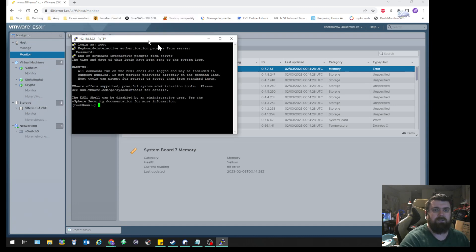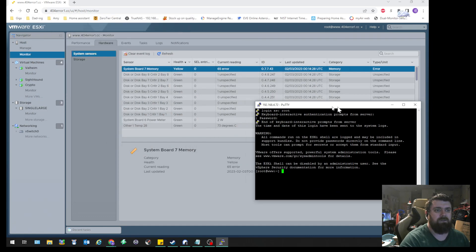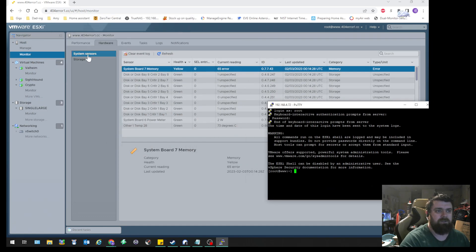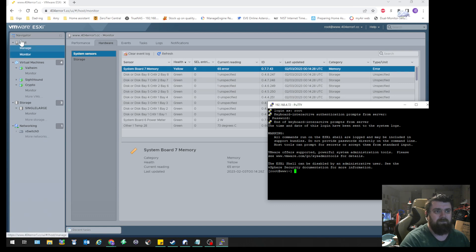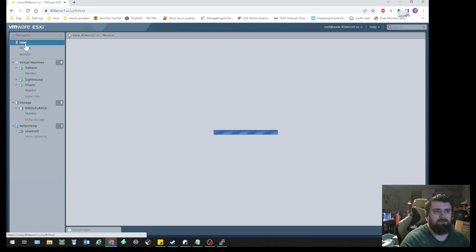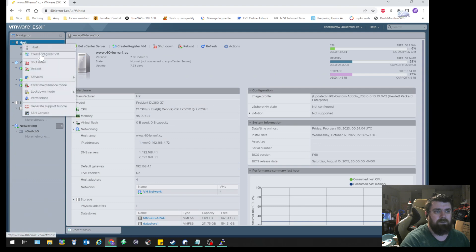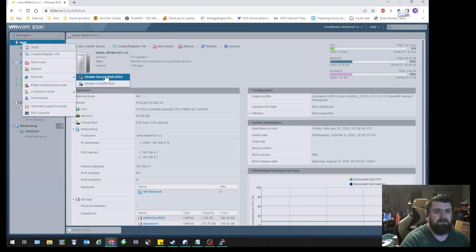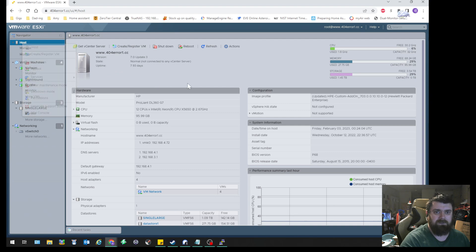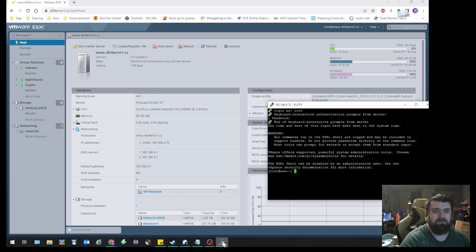For those who don't know how to do it, if you go over here you have the host. If you right click on the host, you go down to services, you click on enable secure shell. This one's already done so we don't need to do it.